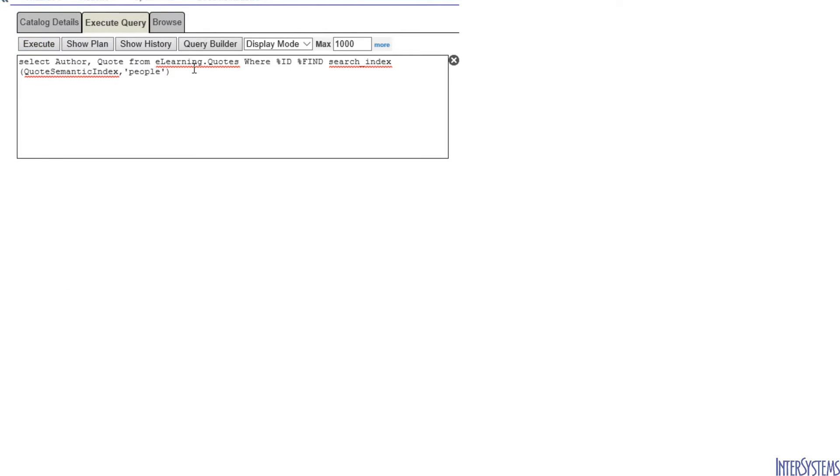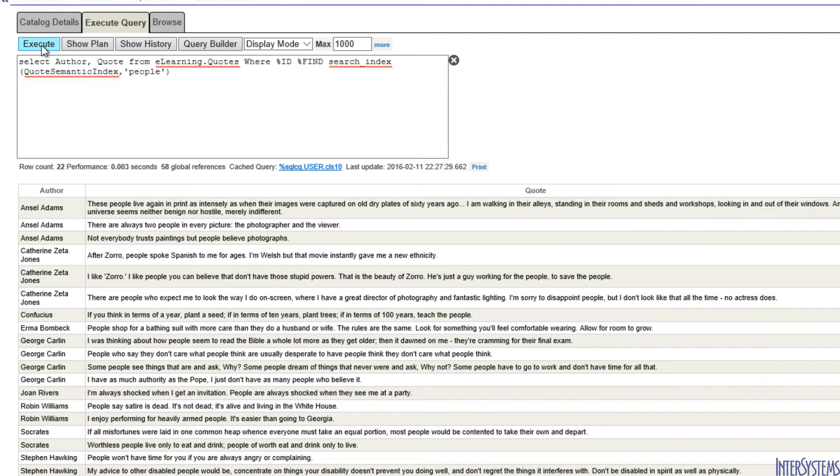And this query will return all of those records that have the word people in the quotation. When we execute this, we get a total of 22 records from various authors.